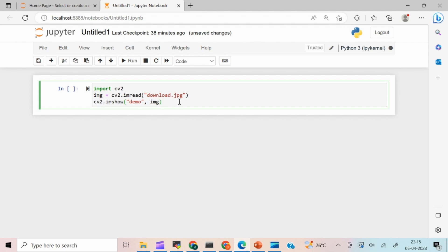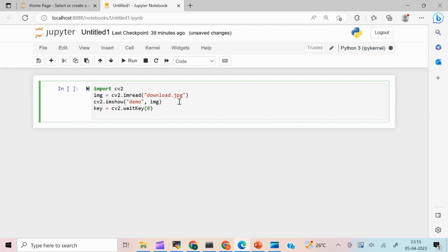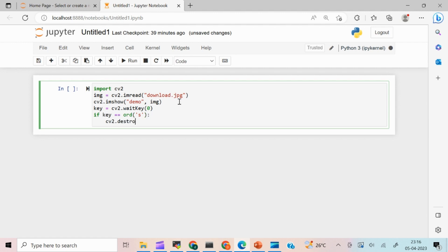This is going to show the image, but it will display indefinitely, so we need to stop it at some point. I'll get the keyboard response using: key = cv2.waitKey, which waits for a key press. If the key pressed equals ord('s'), I'm going to destroy the window using cv2.destroyAllWindows. So basically, I show the image and when 's' is pressed, I destroy all windows.